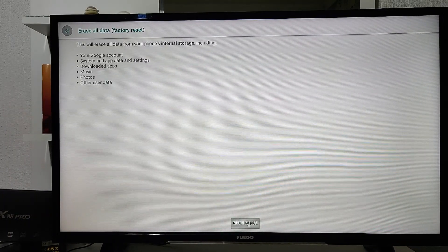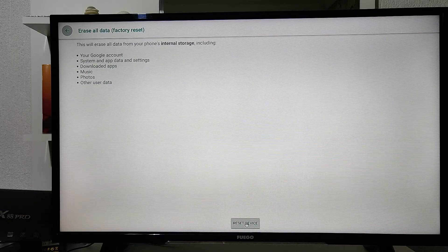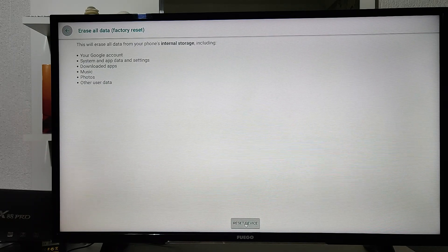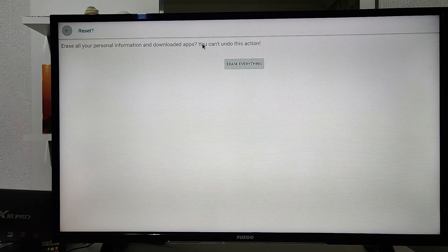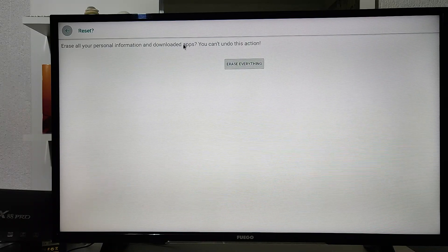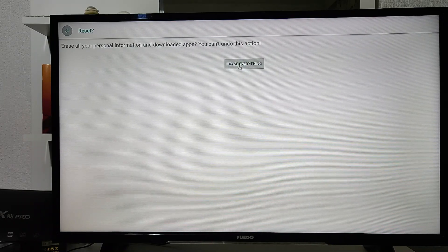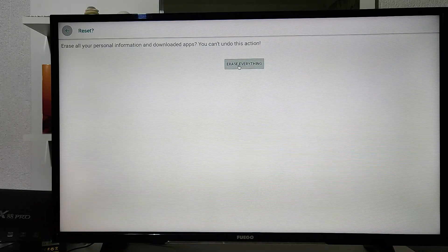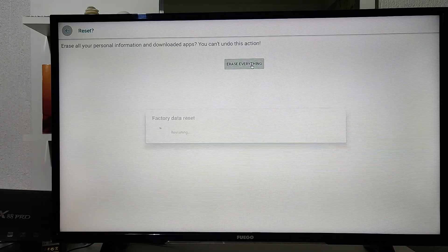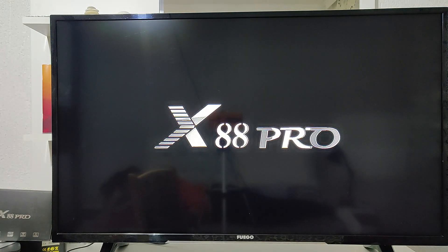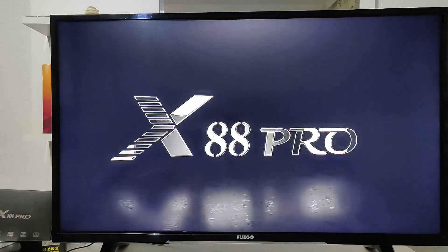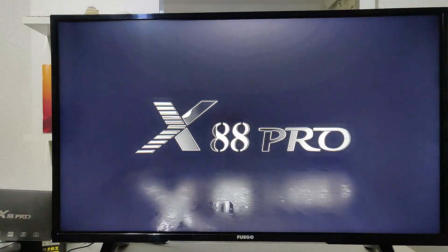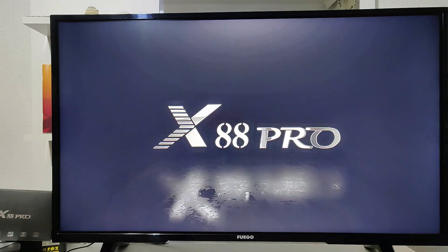As you can see, erase all data. Press erase or reset and it will be all clear. It tells you that everything will be erased from your smart box. As soon as you press it, the factory reset will begin. You can see now the X88 Pro logo is going into the screen.